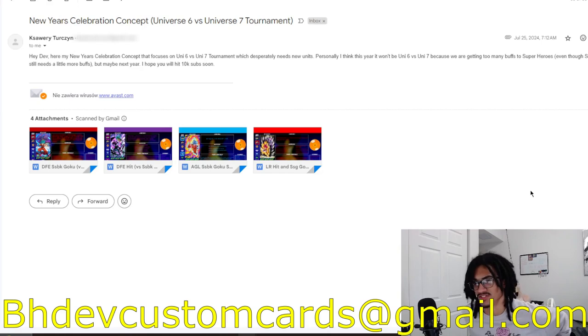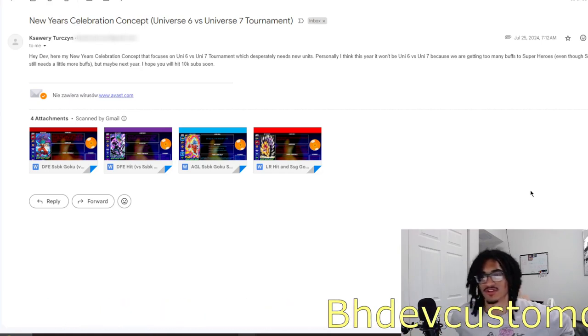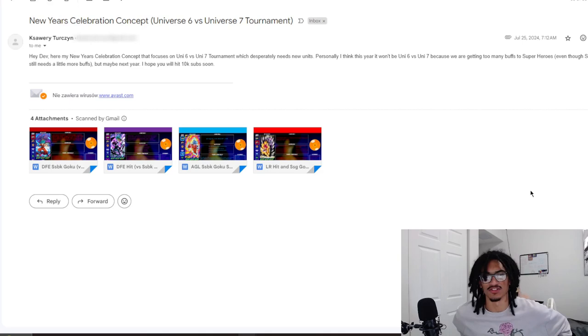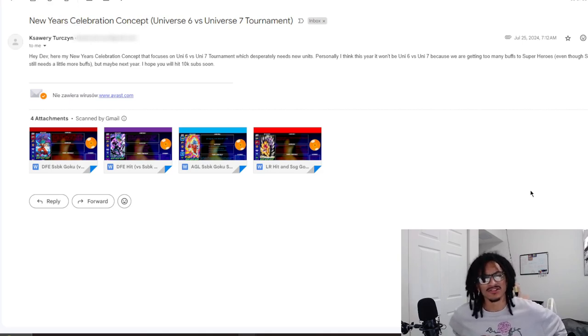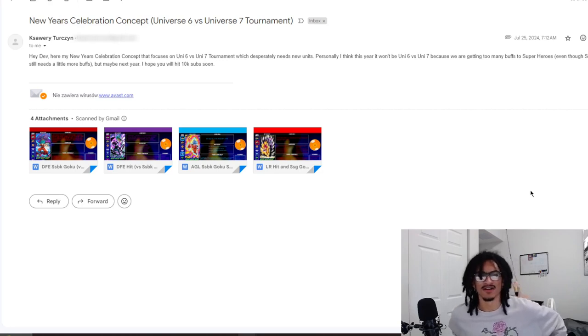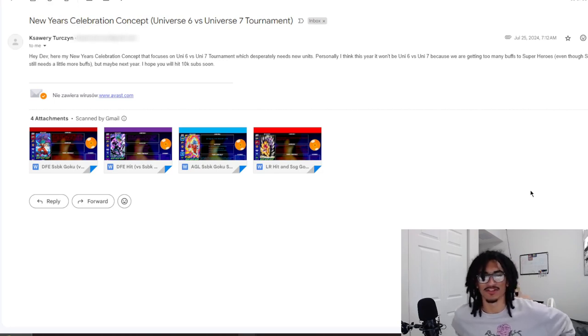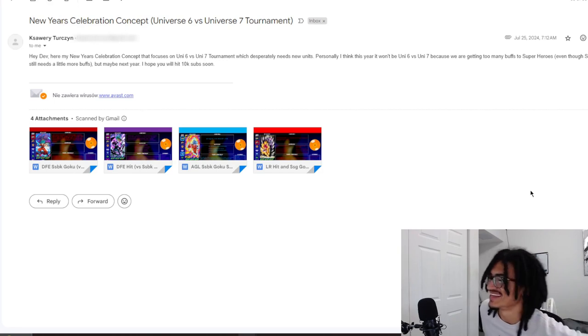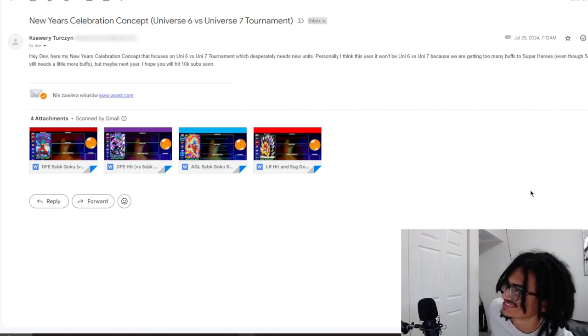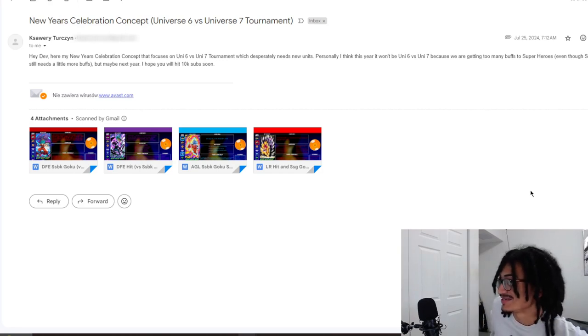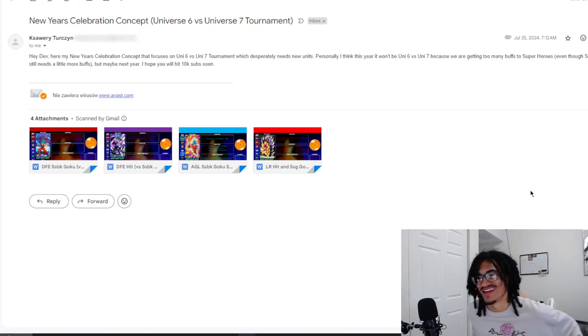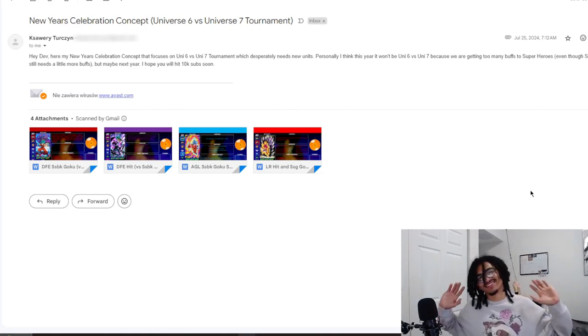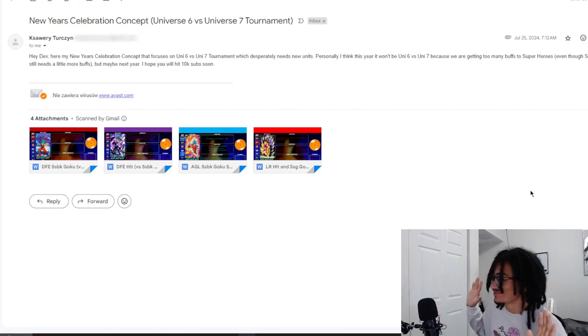Personally, I think this year it won't be Universe 6 versus 7 because we're getting too many buffs to Super Heroes. Even though Super Bosses still needs a little more buff, I feel like it's alright right now. But maybe next year. 'I hope you will hit 10k subs soon.' This was sent about two months ago, and shout out to you K. That's only made possible if you guys hit that subscribe button down below.